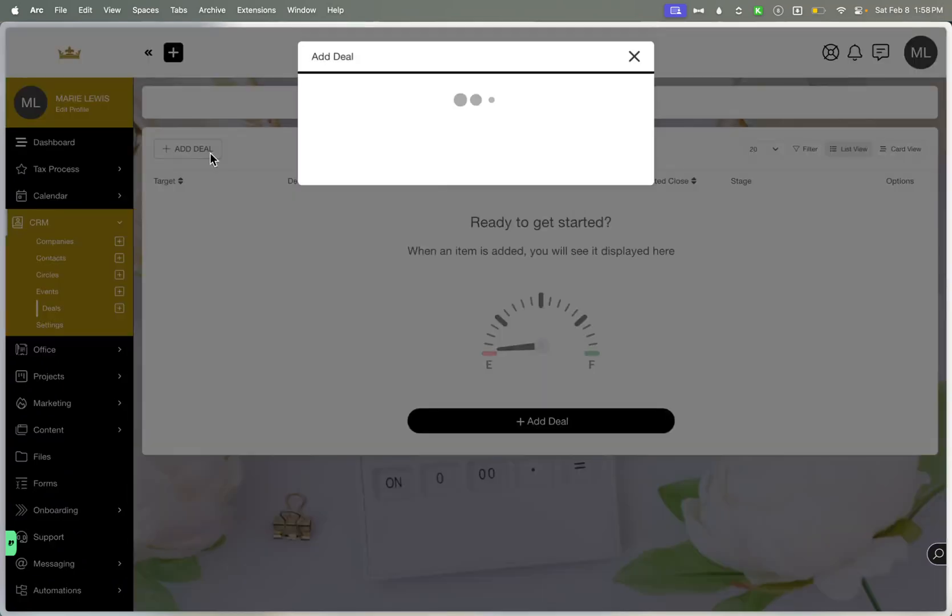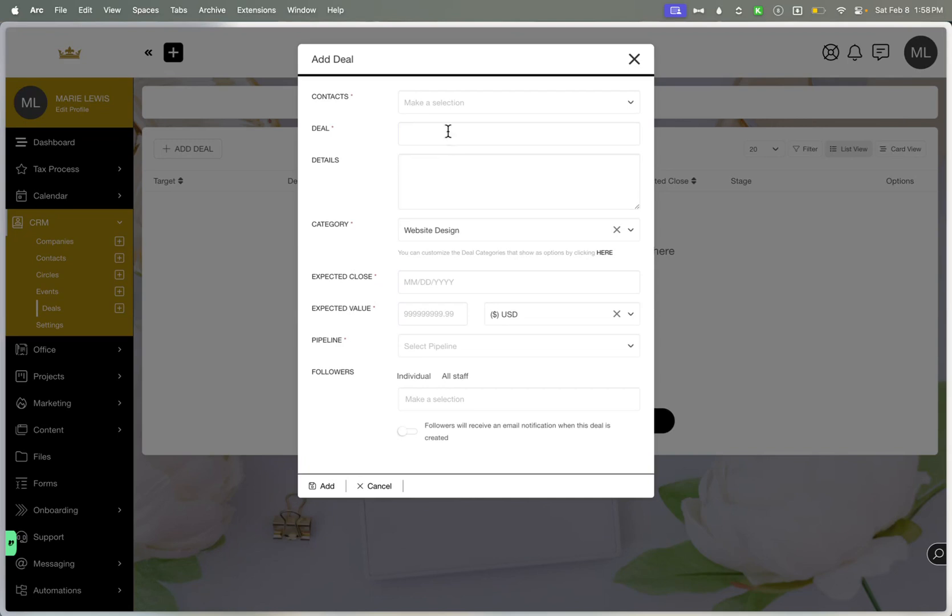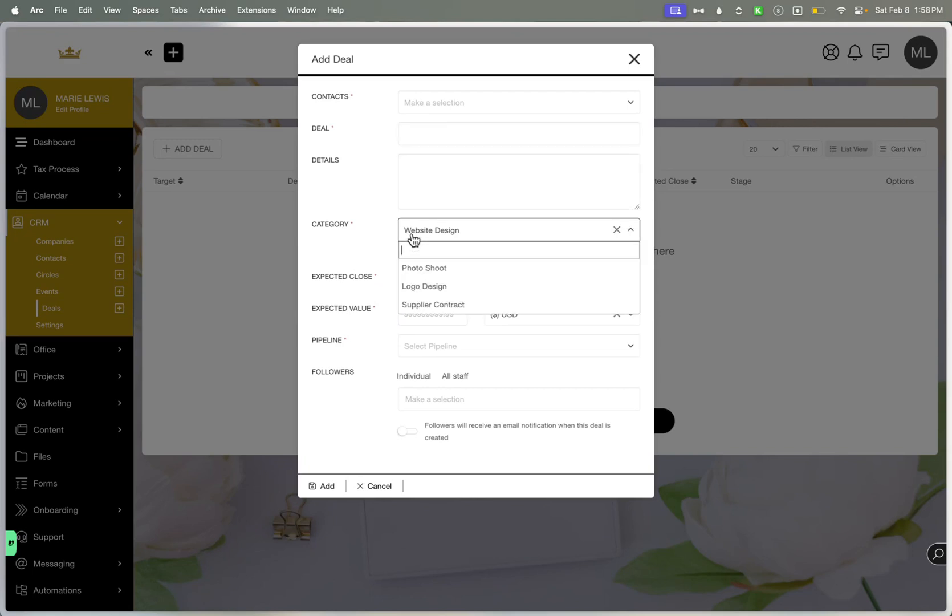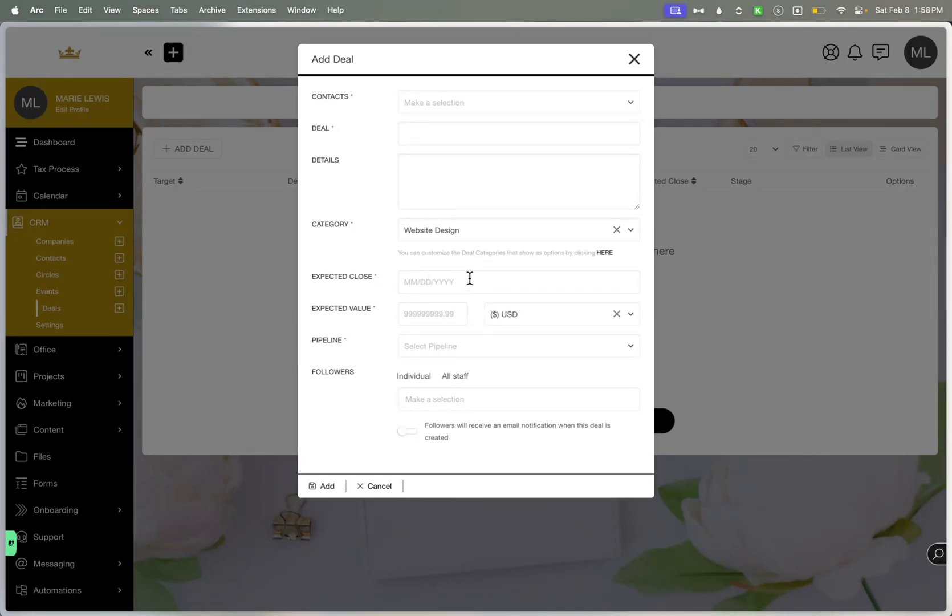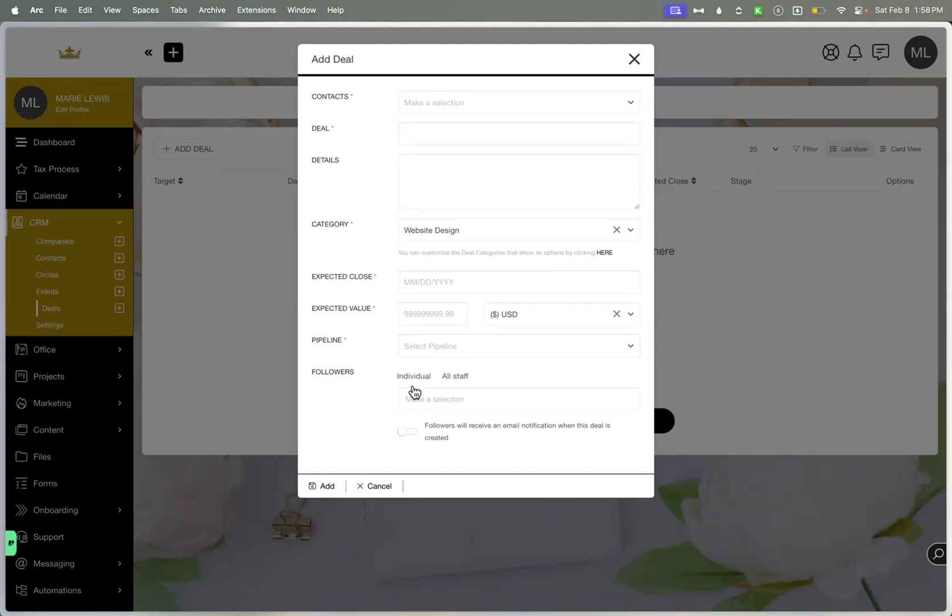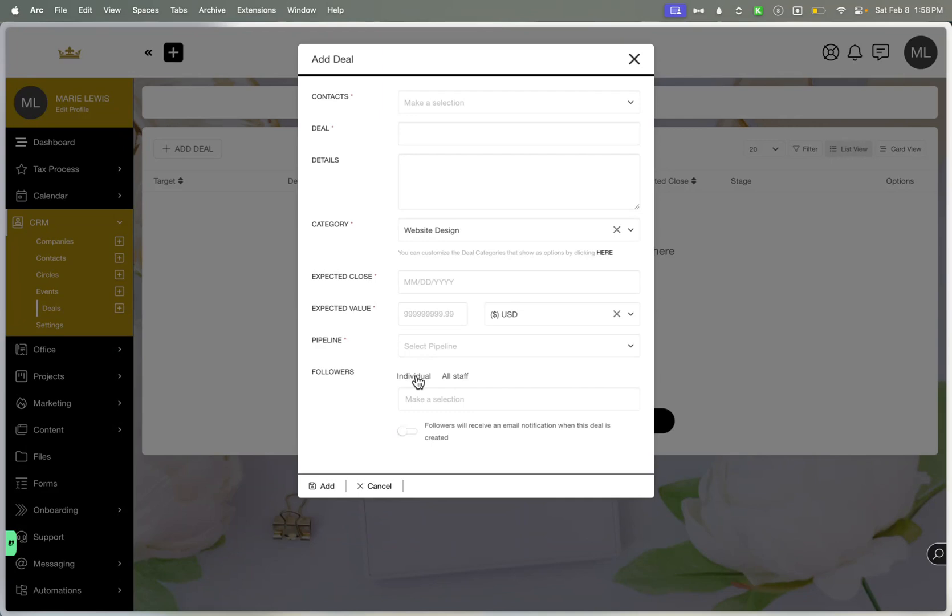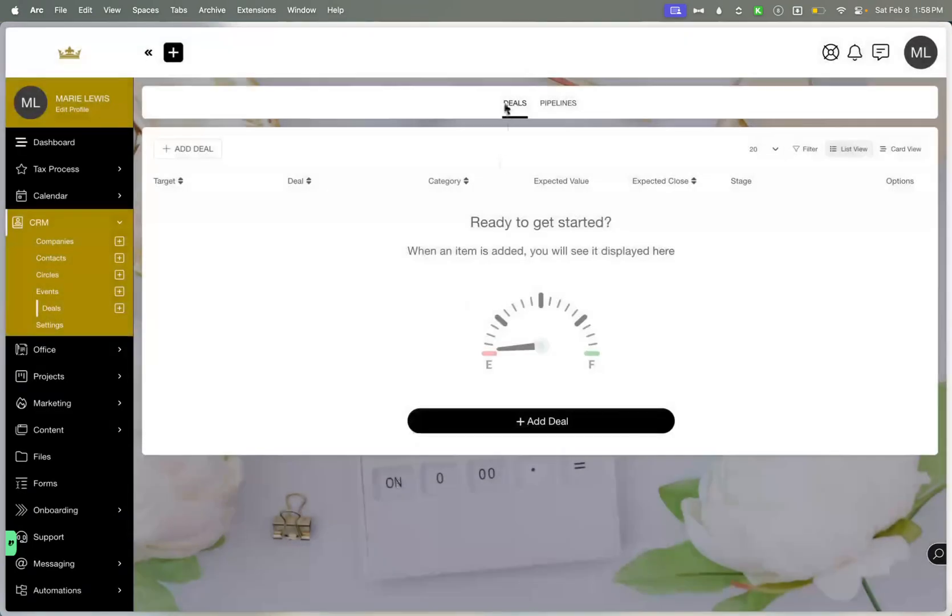So maybe you have a deal that you want to create for a specific contact. You can add the title of the deal, the details, the category. You can expect the closing, you can add the closing close date. You can add the value, and then you can select a pipeline, which you can create on the other window. And then you can actually make it visible to an individual or all staff. And making it for all staff is custom to you as well. And then you can send some emails with each deal that's created.